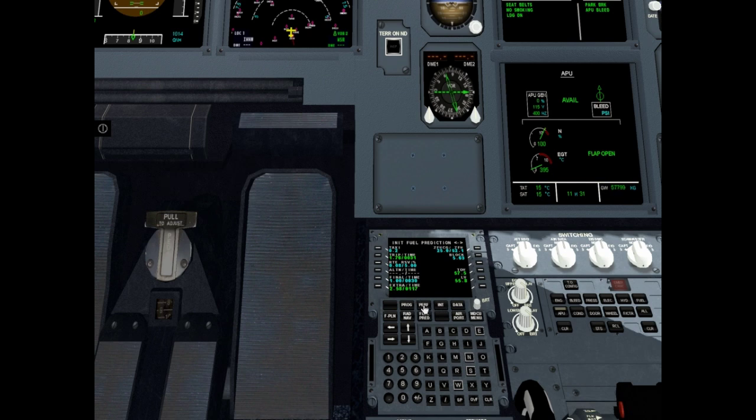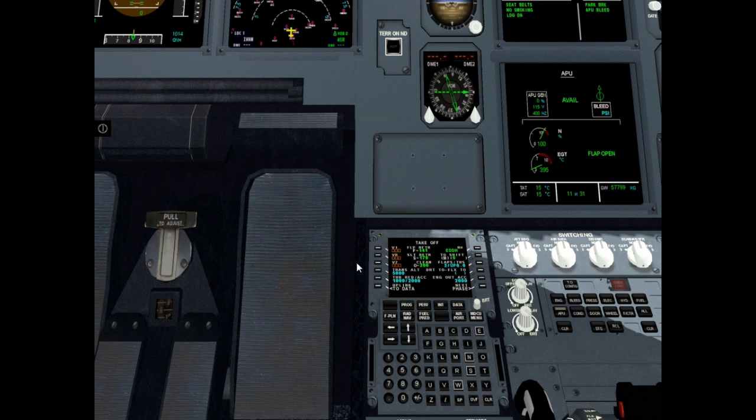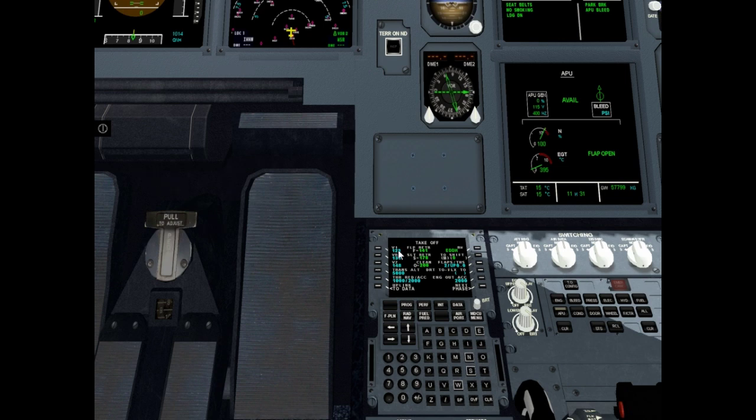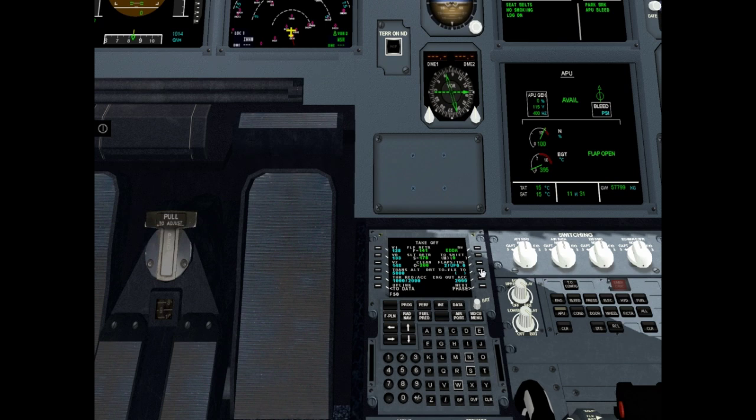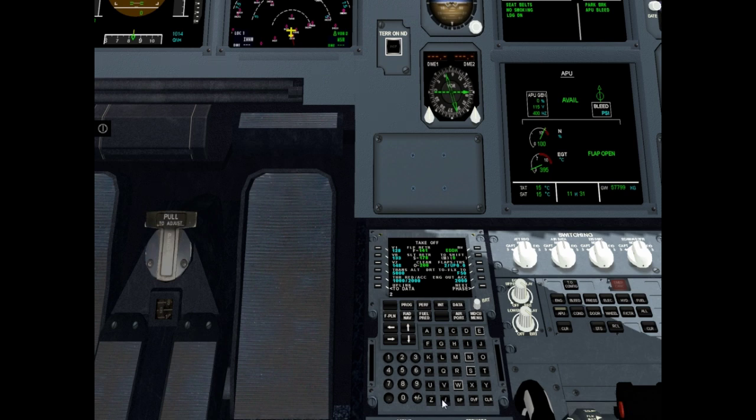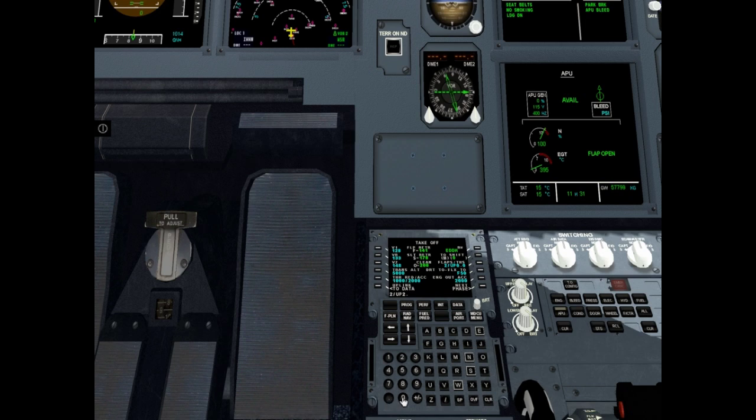Go to performance page. We must enter V1, V rotate and V2. If you don't know, just click left 1, left 2 and left 3. Speeds are entering. Set flex temperature, for example flex 50. Set flaps and THS, for example flaps 2 slash up 2.0. It is ok now.